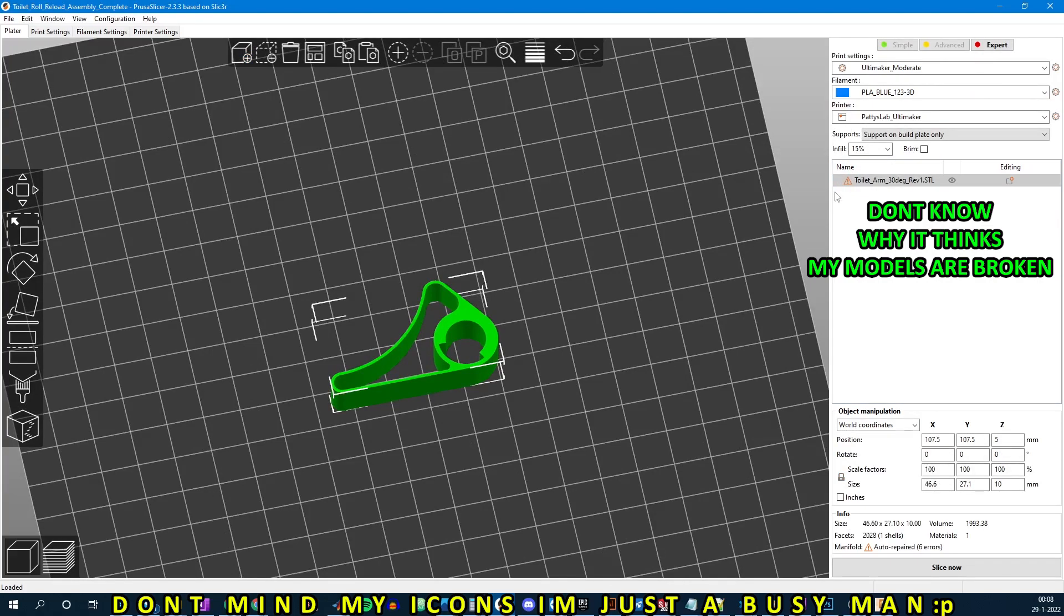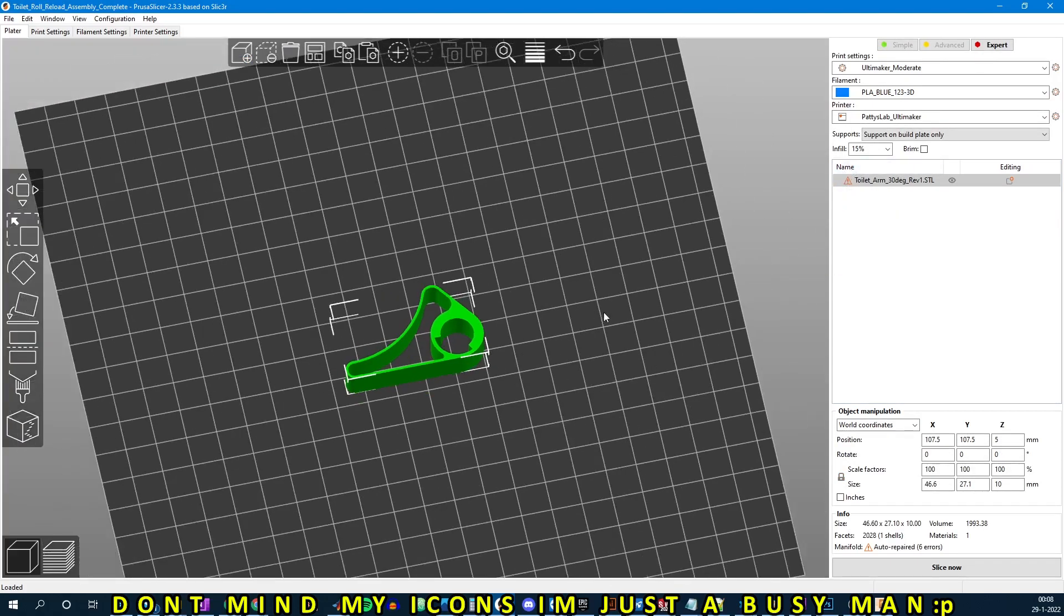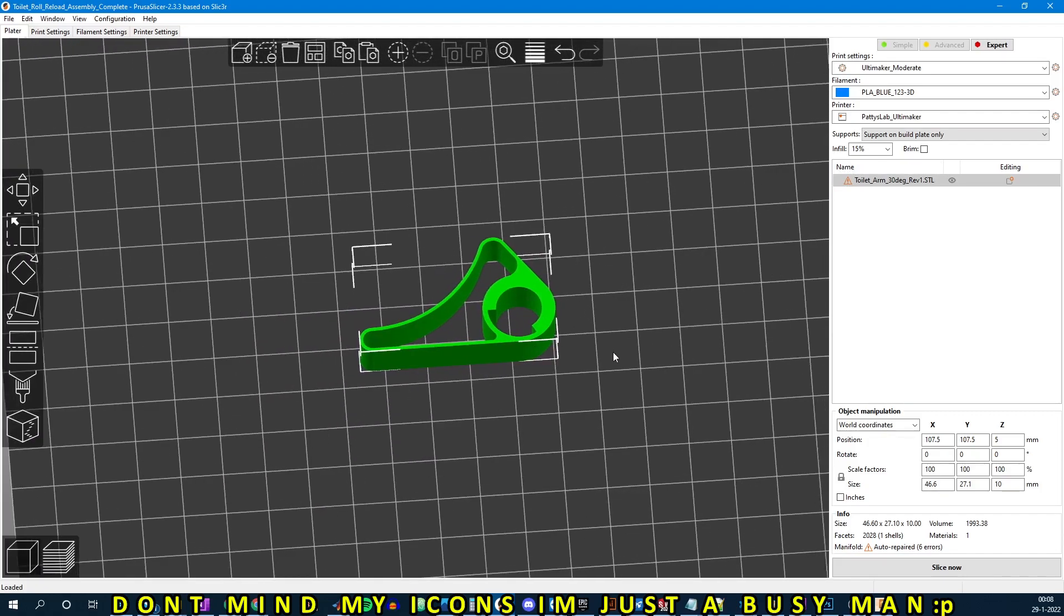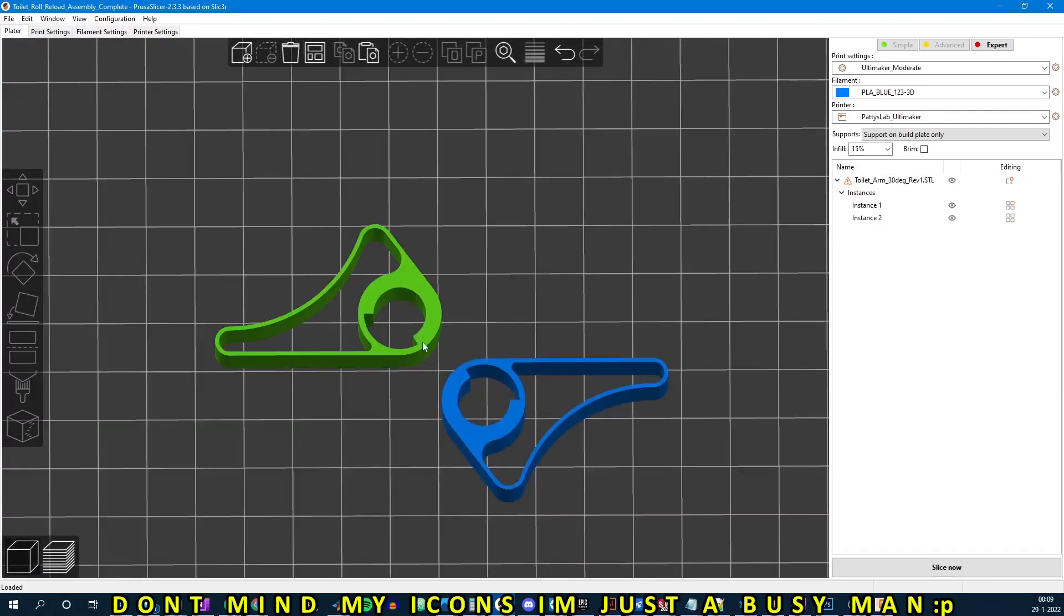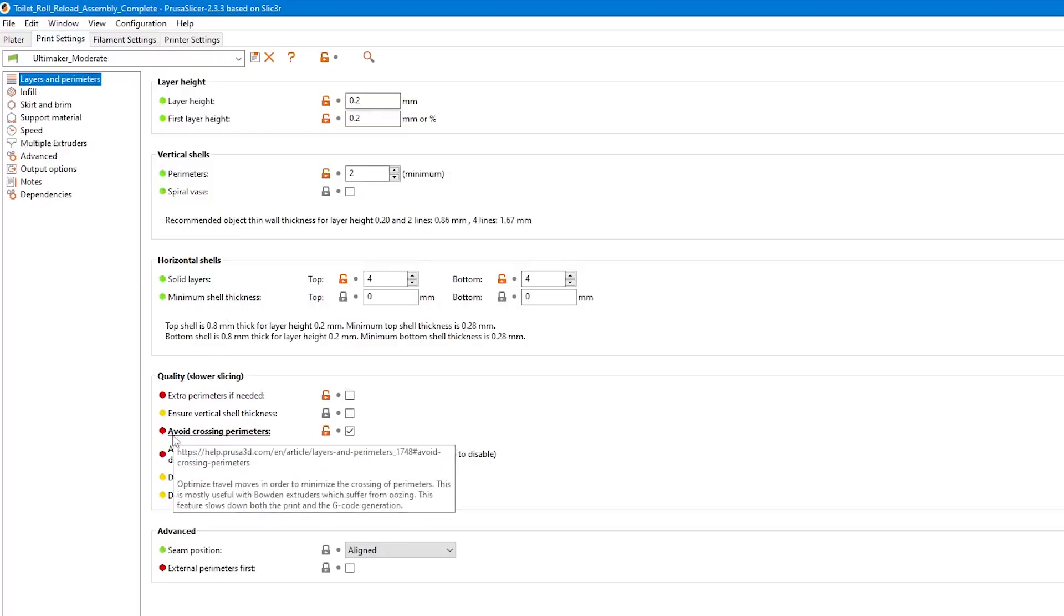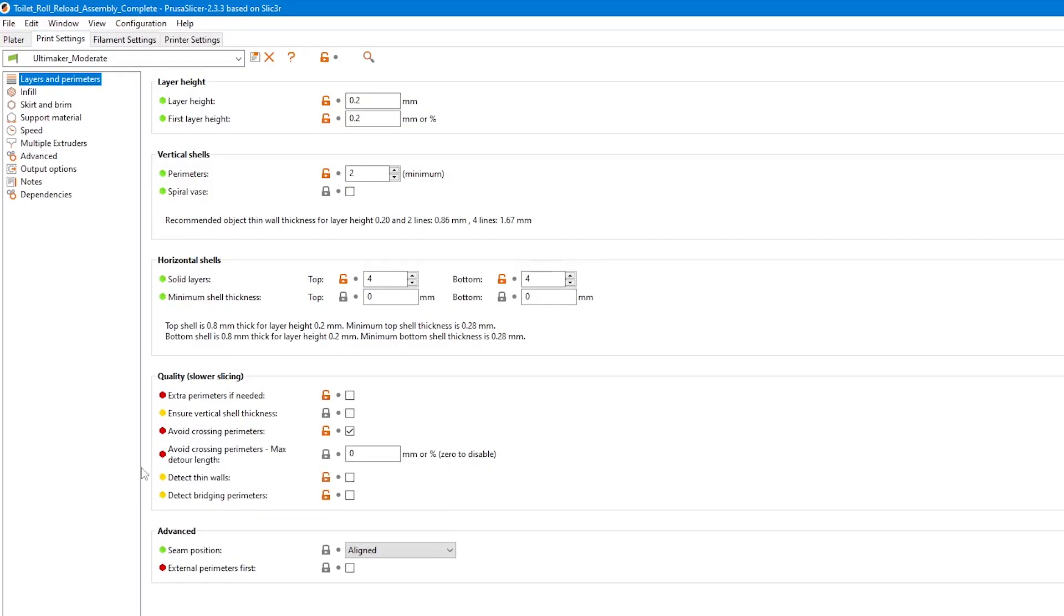They can be printed in groups of two, but not more. You need to place the models into this orientation. This orientation helps to prevent travel moves happening in the thin, springy part of the arm. In combination to this orientation, you need to turn on a feature called avoid crossing perimeters.